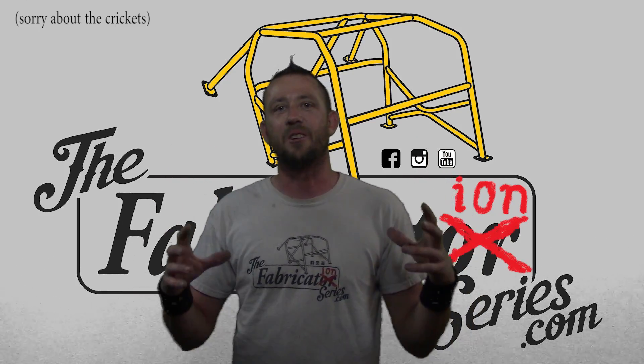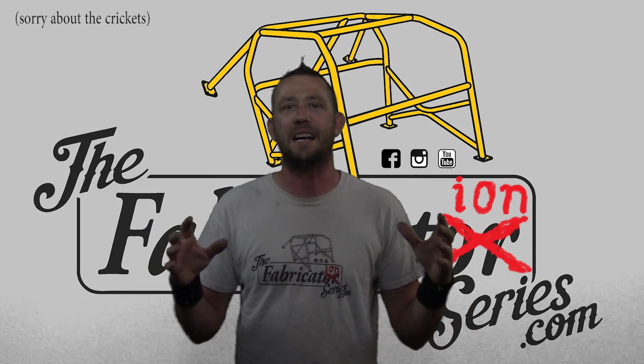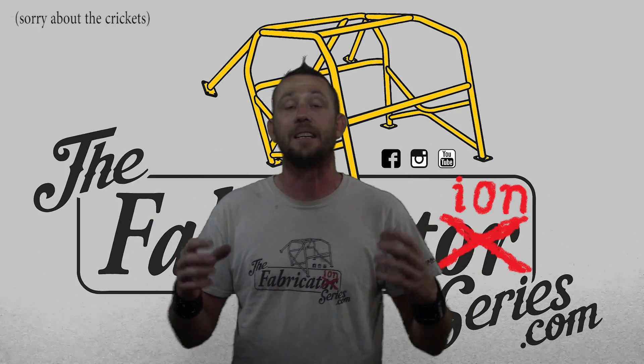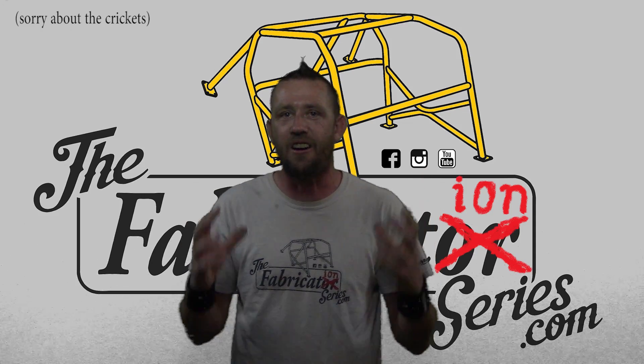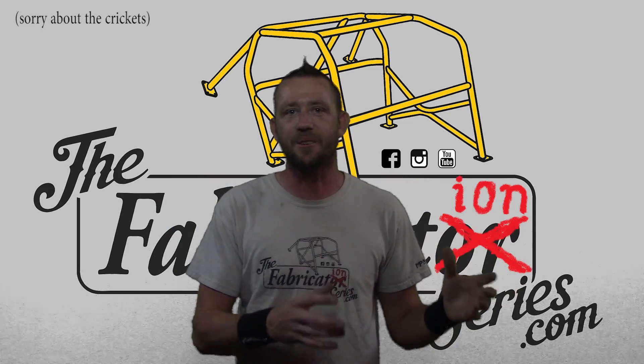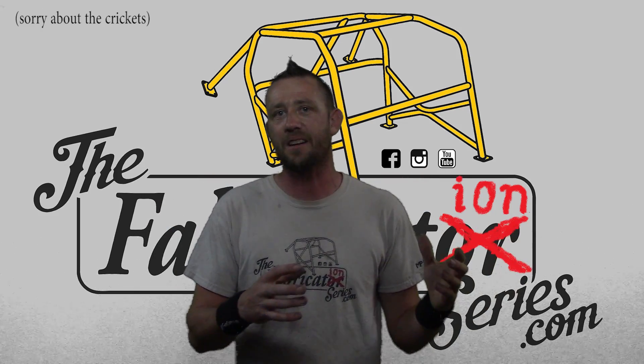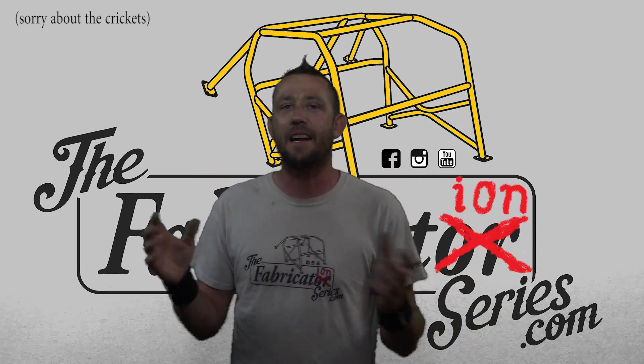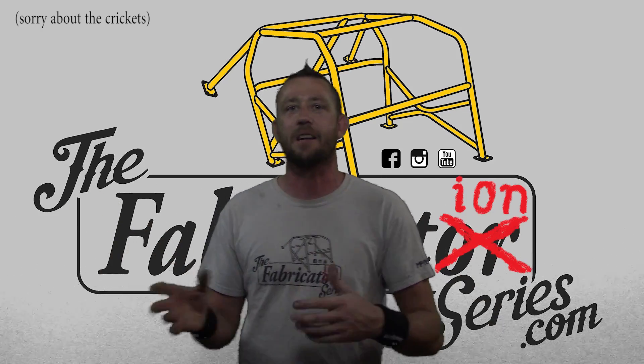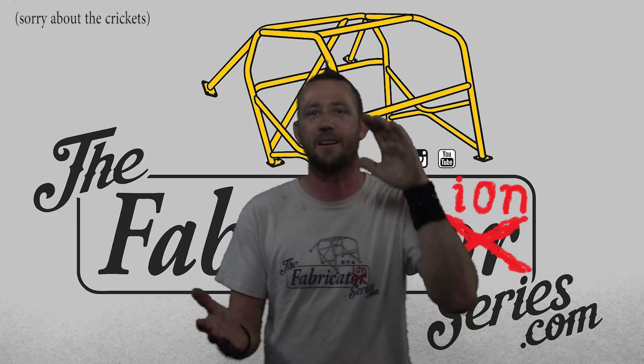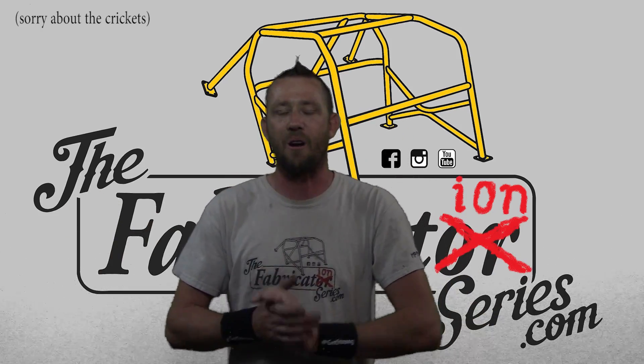All right, so recently you might have noticed that we're pushing a whole lot of fabrication classes in TIG welding. These classes are completely hands-on. You come in here not knowing a single thing about the topic, or maybe a little bit, and you walk out of here knowing everything about it, just like you're watching a video, except you get to do all of the work.